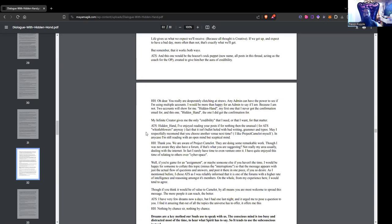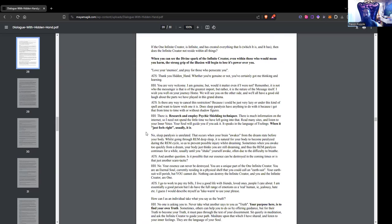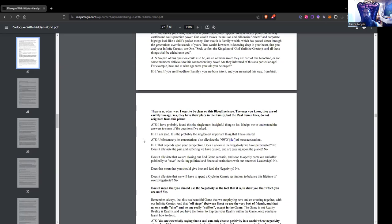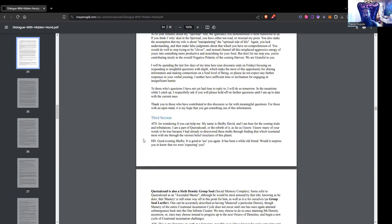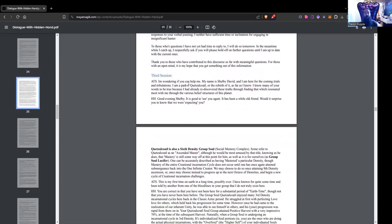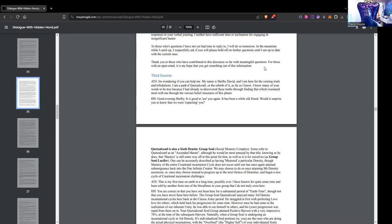Third session. Above top secret member starts off: I'm wondering if you can help me. My name is Shelby David, and I am here for the coming trials and tribulations. I am part of Quetzalcoatl, or the rebirth of it. As far as I know, I know many of your words to be true because I had already rediscovered these truths through finding that which resonated most with me through the various belief structures of this planet.